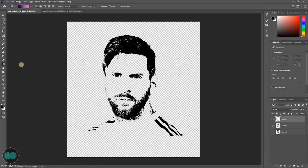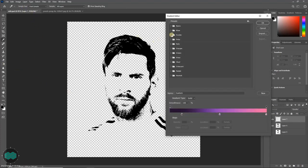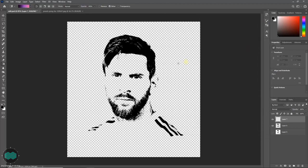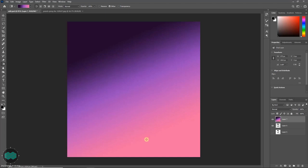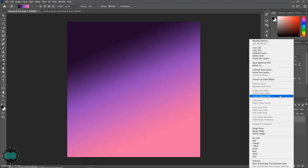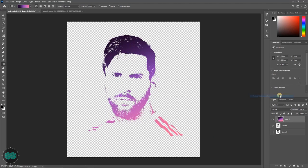Select the Gradient tool, then click here. From here you can select various presets, or you can set your own custom color. Then just drag over the canvas. Come to the gradient layer, right-click, and select Create Clipping Mask. This will fill the subject with a nice looking gradient effect.